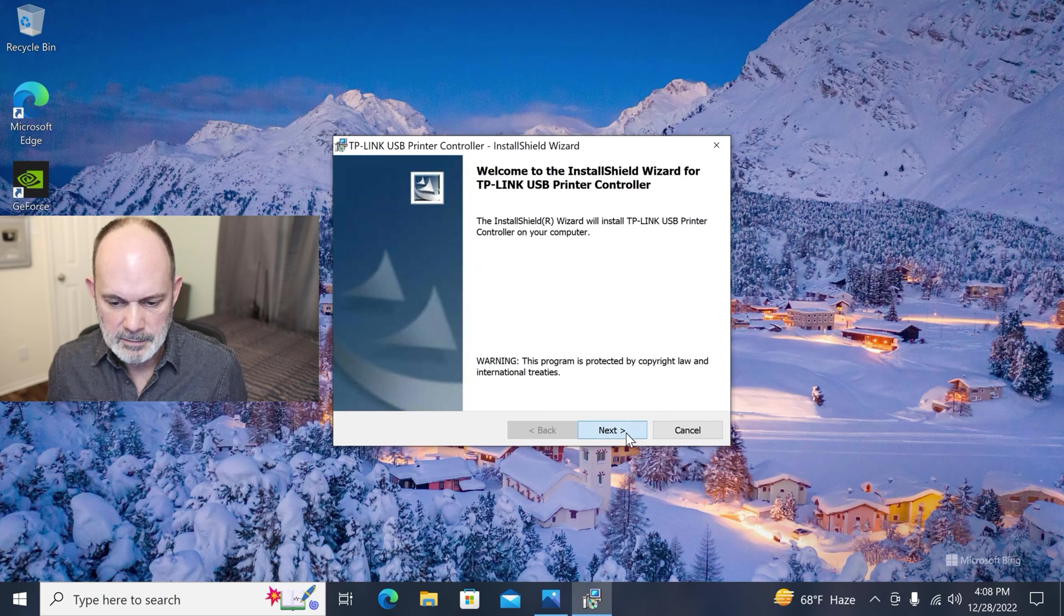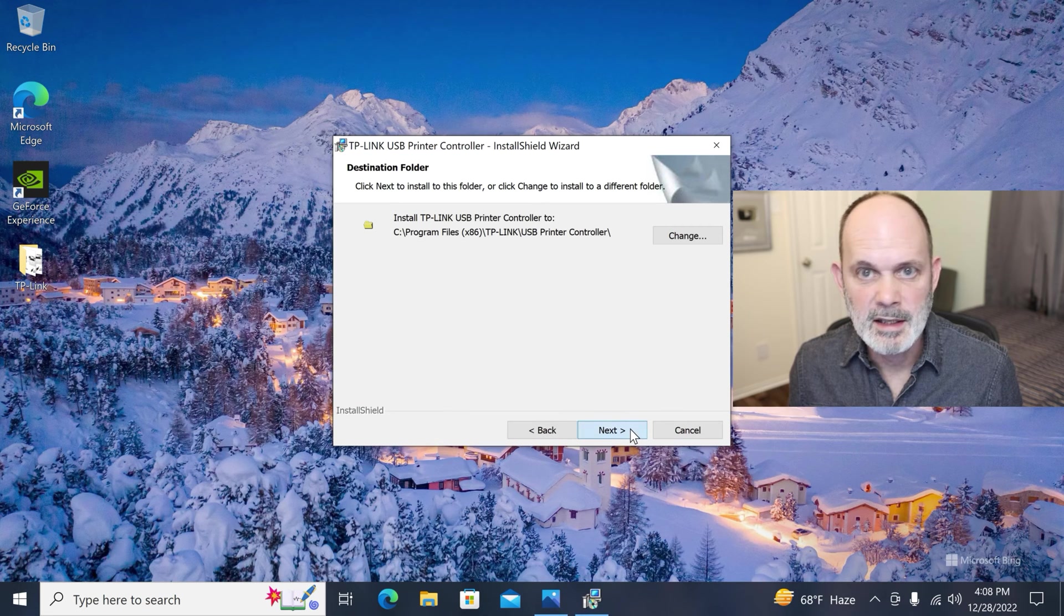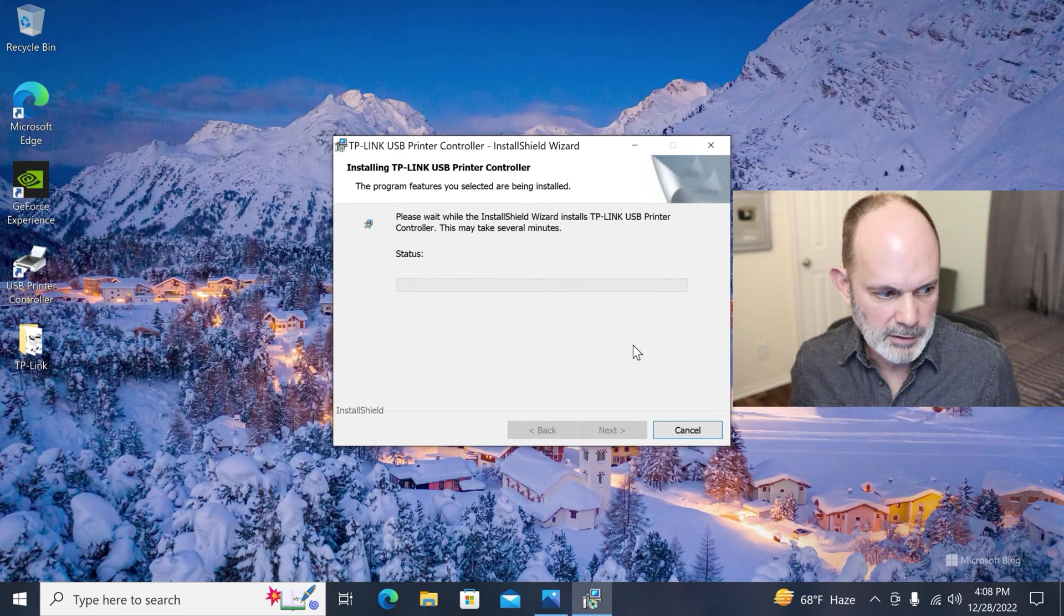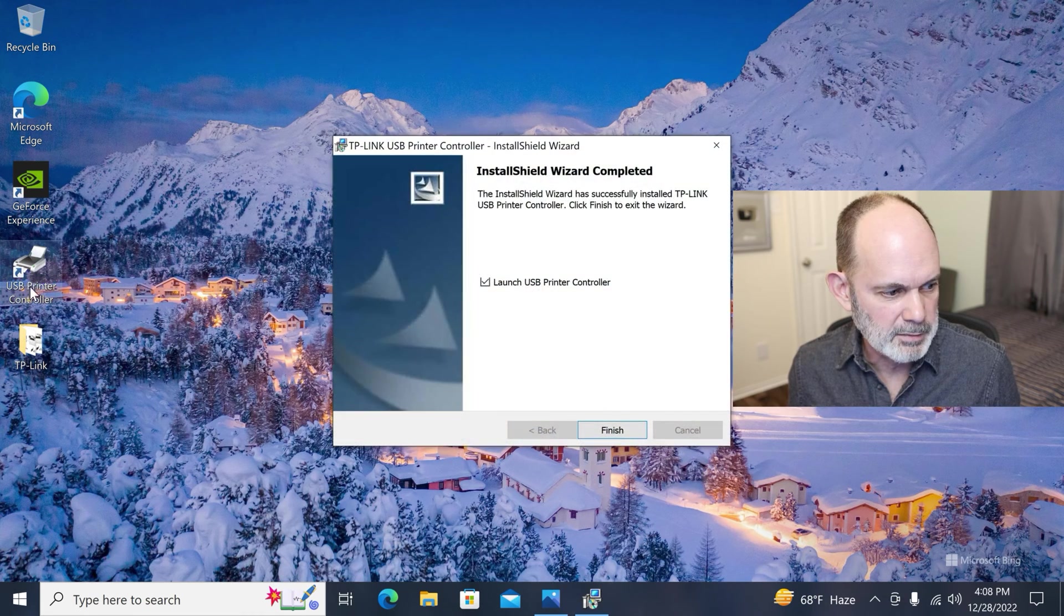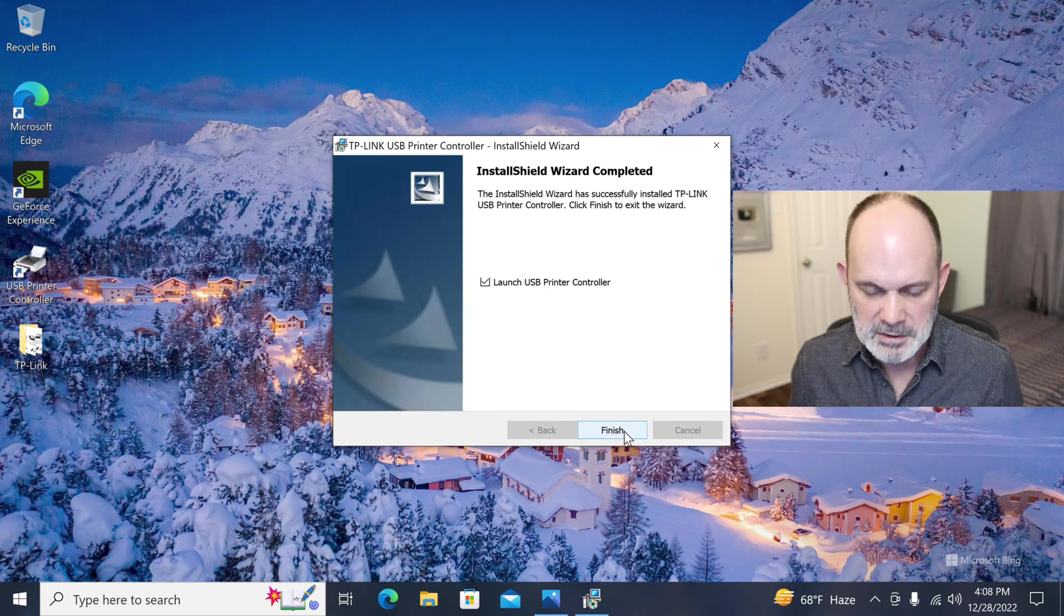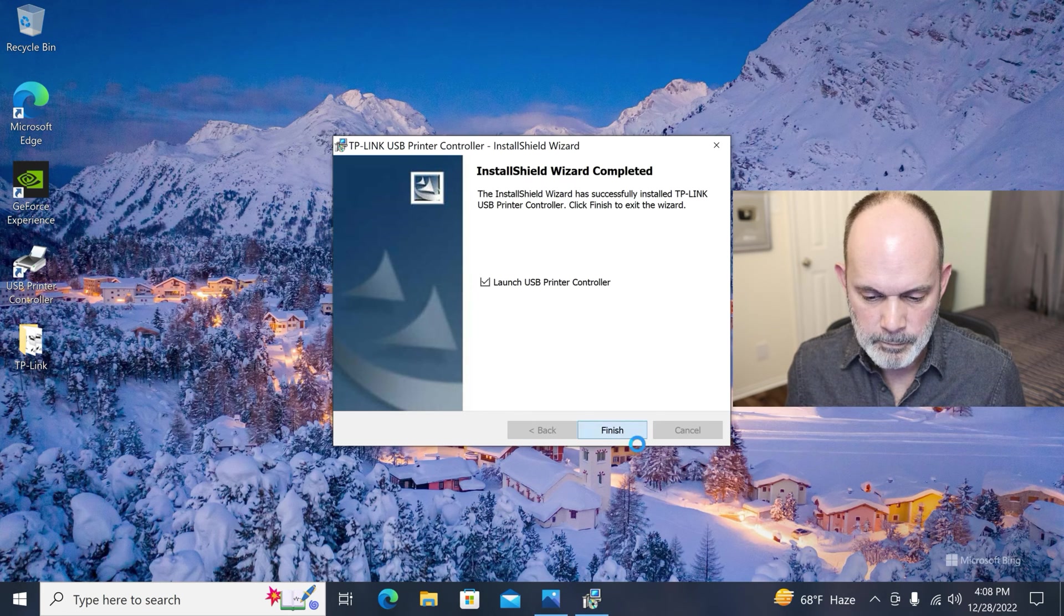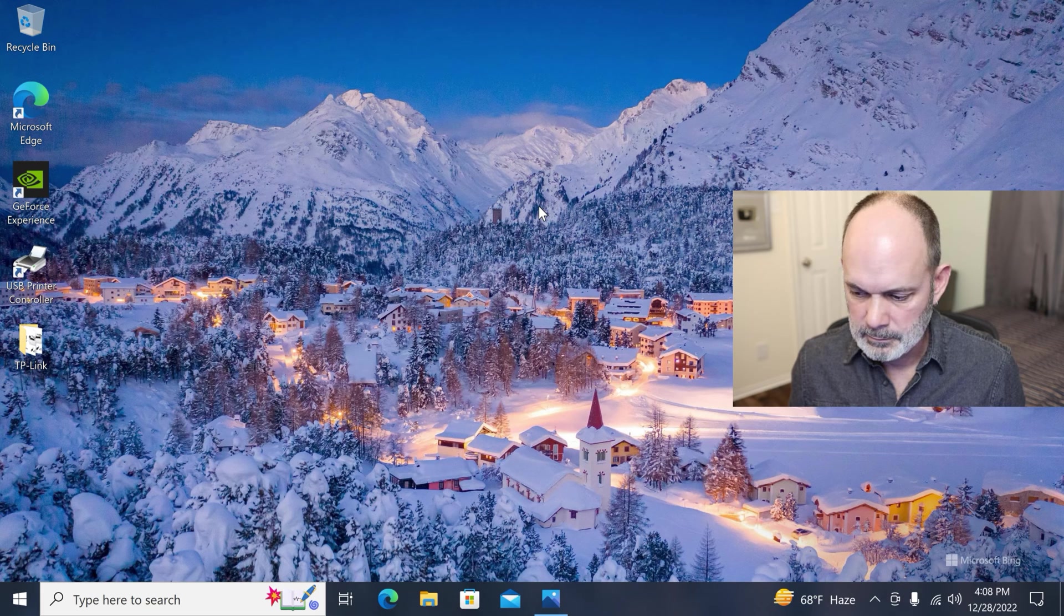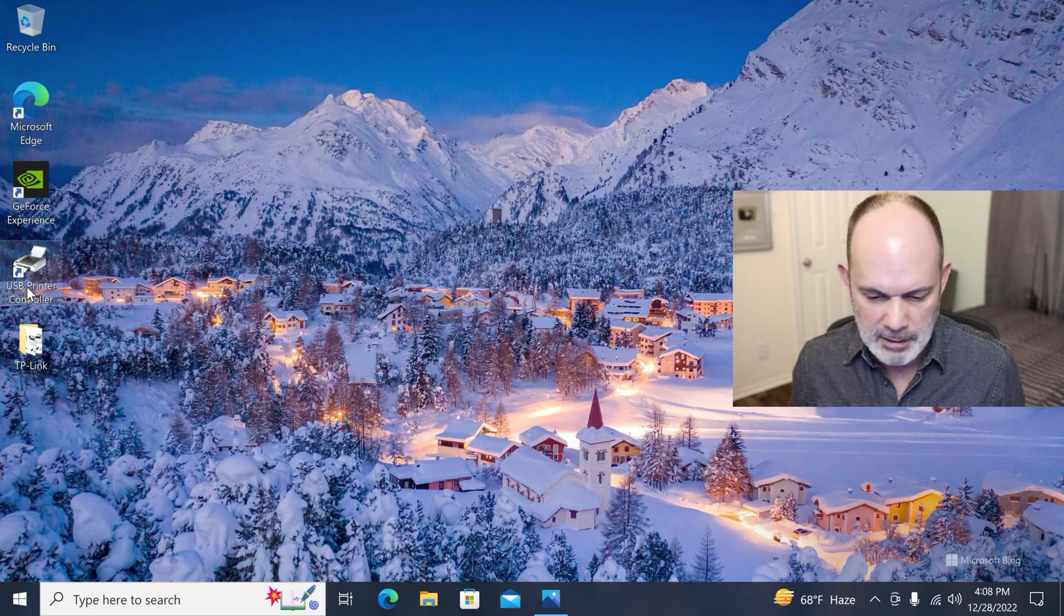Welcome to the install. Let's just keep going. Just next, next, next, basically. You can change where you want to put it if you wish. And you can see over here already that I have a USB printer controller icon. And then it says launch USB printer controller. So this is pretty straightforward. So we hit finish here. And that's it.